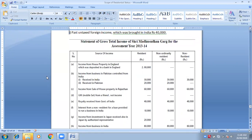Third: income from sale of house property in Rajasthan. Rajasthan is in India. It is received in India, it is accrued from India — everything is in India. So it is taxable in all three categories.